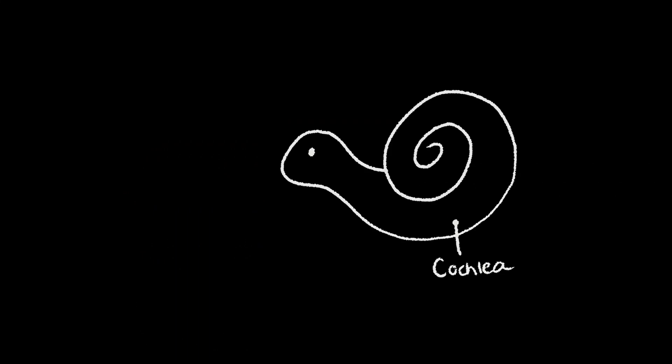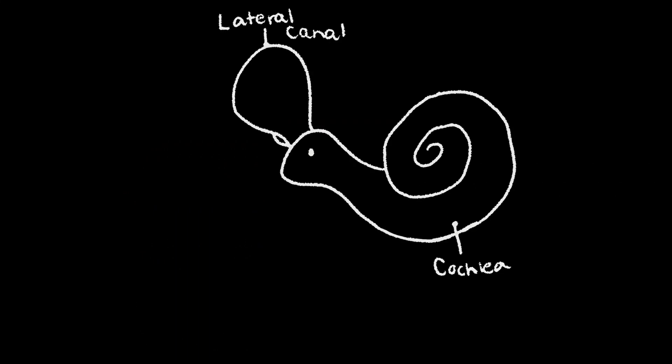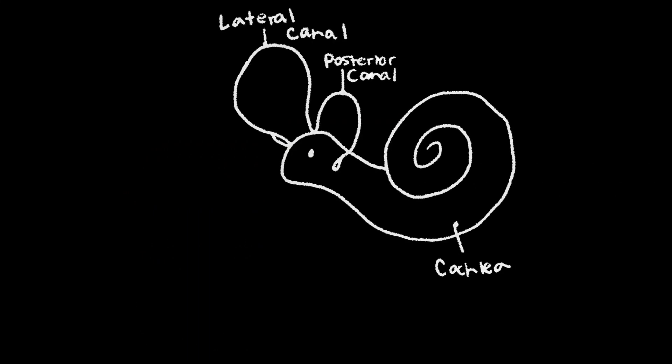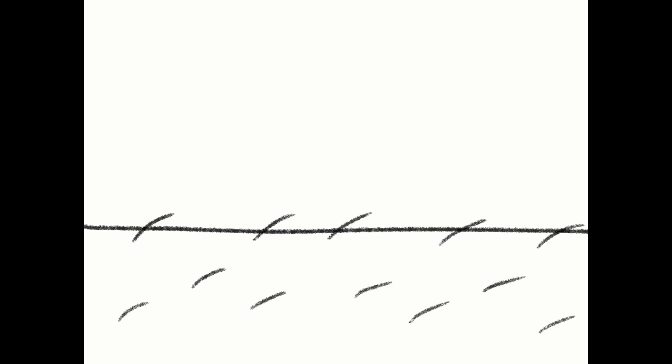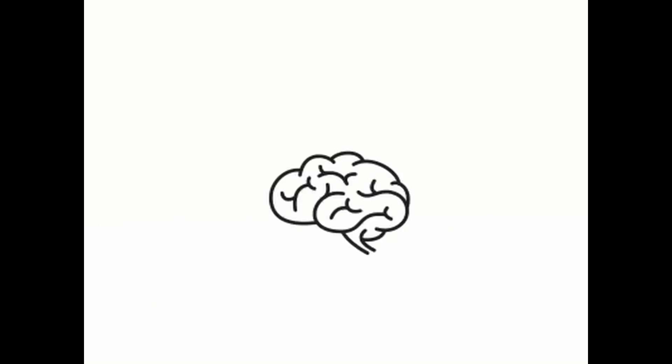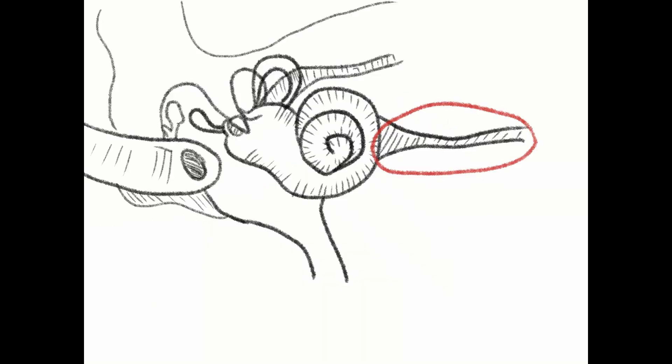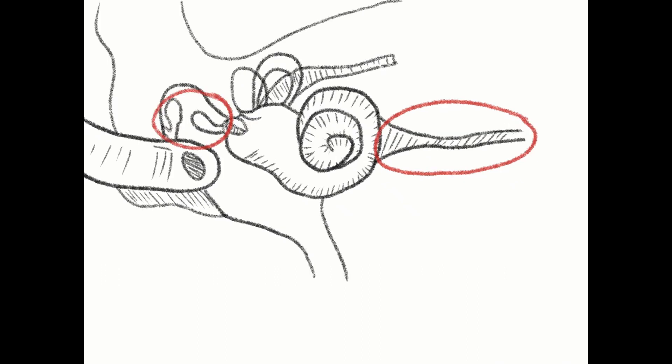Three semicircular canals in the inner ear contain fluid that is triggered by movement and stimulates the hair cells. Once the hair cells are stimulated, it sends a signal to the brain via the auditory nerve. The three canals are not the only part that stimulate the hair cells.